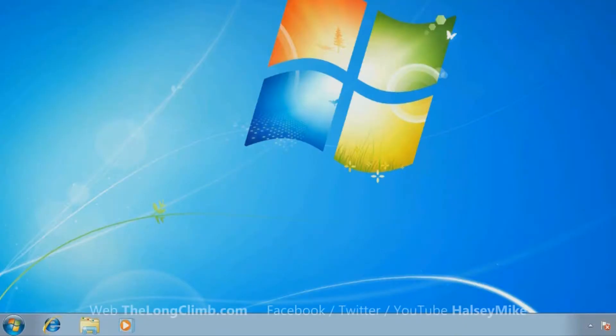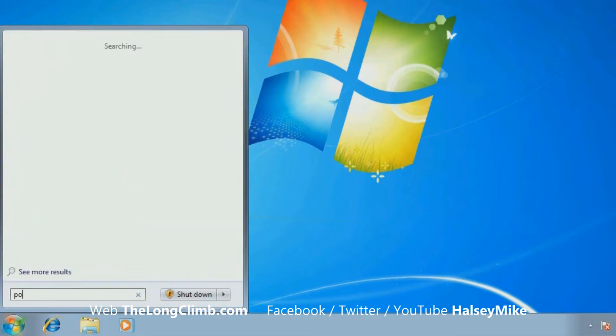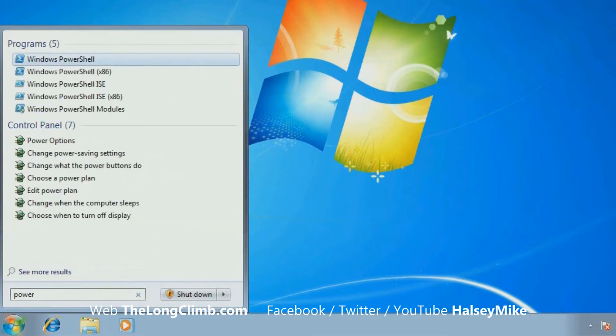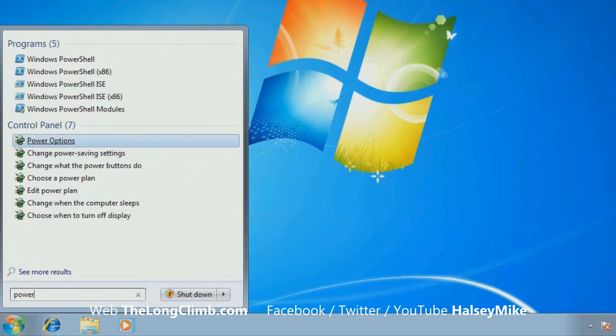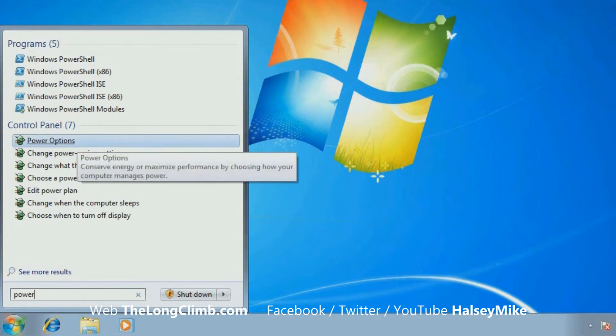So let's have a look at how we find the power management options in Windows. In Windows 7, you search for power at the start menu search box and you'll see power options appear in the search results.